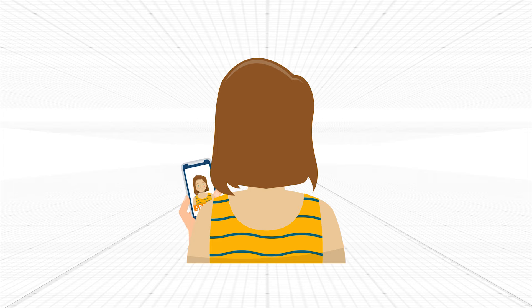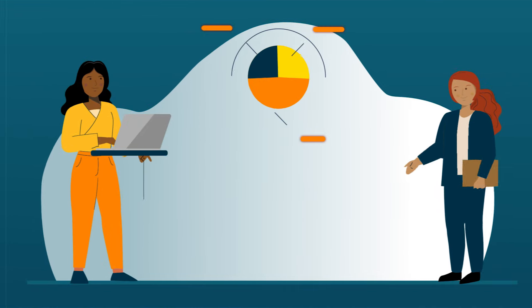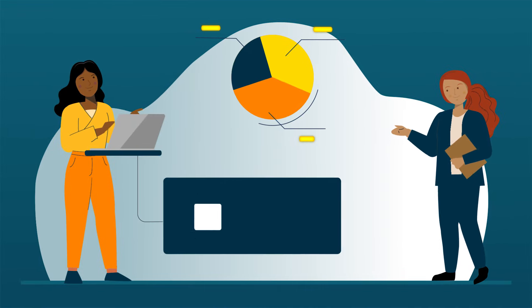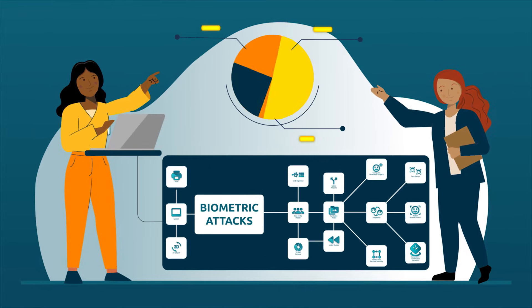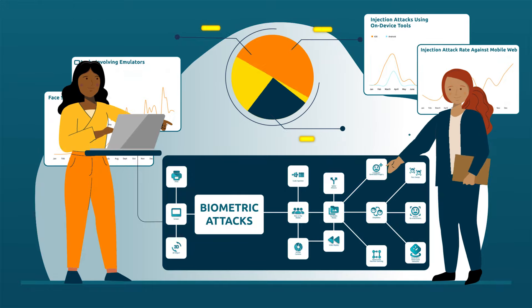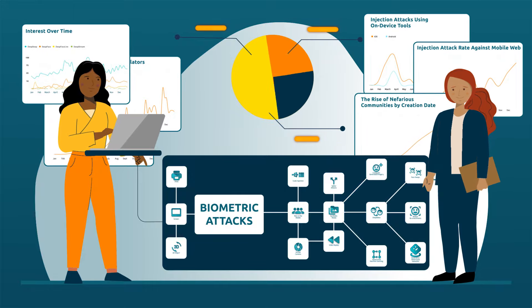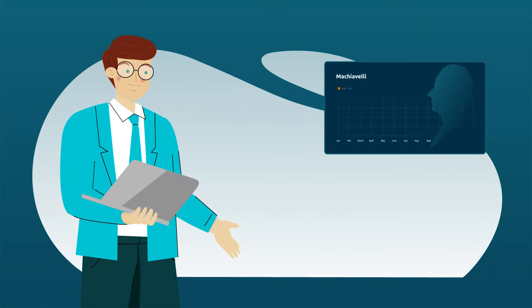Facial biometrics make remote onboarding and authentication easy without compromising security. The iProve Security Operations Center closely monitors fraud patterns and techniques, providing unique insights, including how AI-powered tools undermine current remote verification methods.